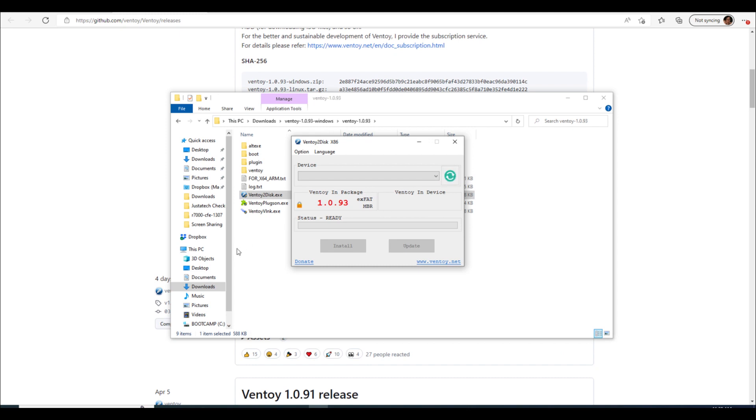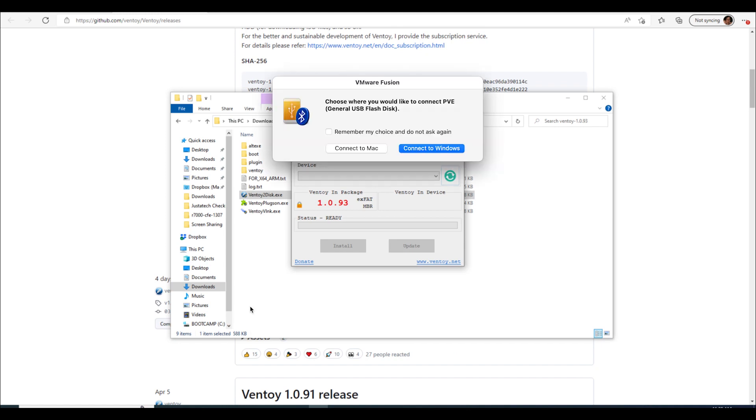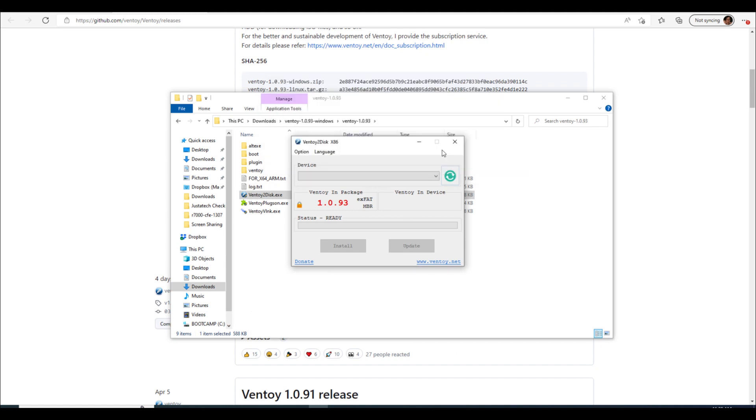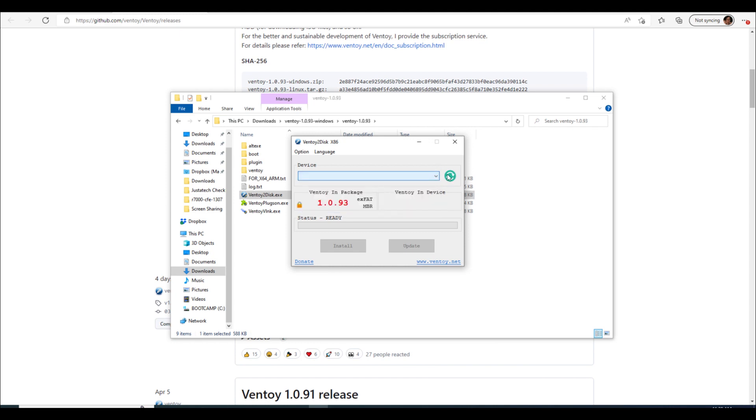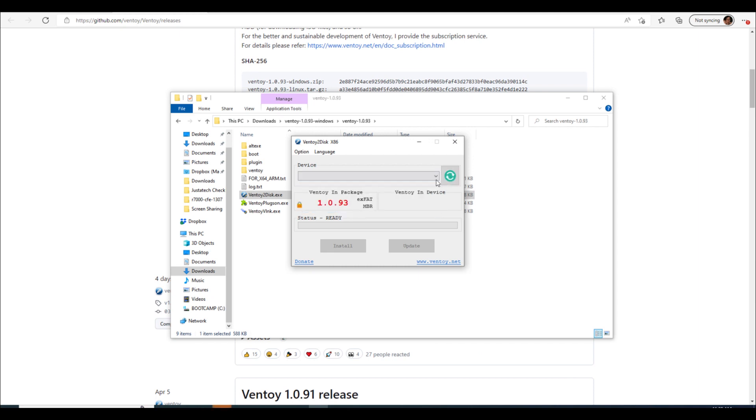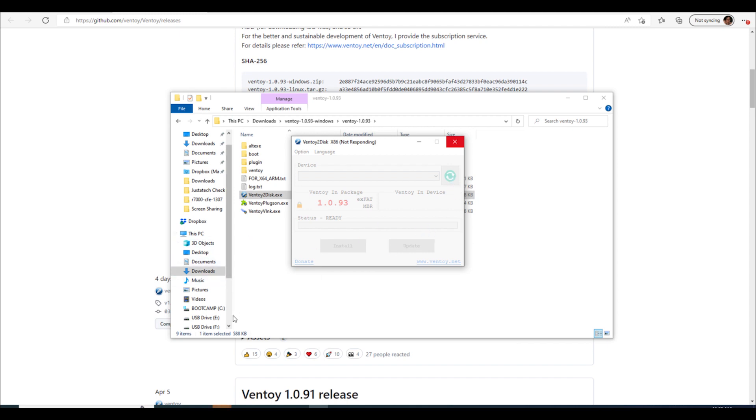Okay let's see, oh I know what I haven't connected this to my Windows through VMware yet. All right, connect to Windows and is that popping up? Sounds like it did, come on. Not responding, oh there we go, okay so let's see, there we go.